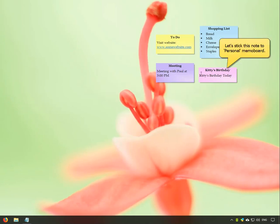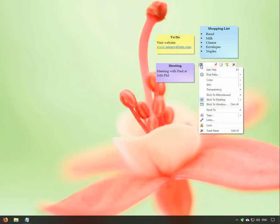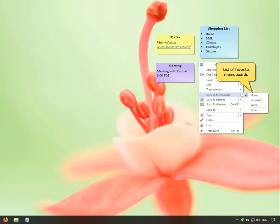Let us stick this particular note to our personal MemoBoard. Click on the top-left button to access the note menu. Select the Stick to MemoBoard option and a drop-down will list your favorite MemoBoards. Let us select the personal MemoBoard.